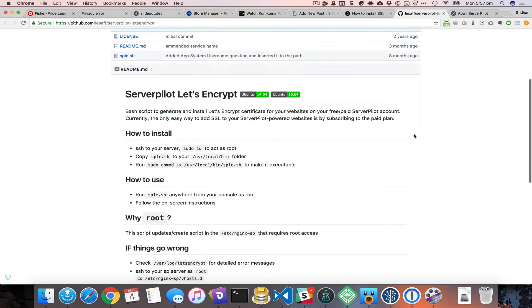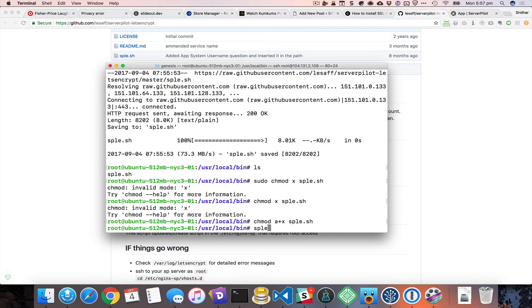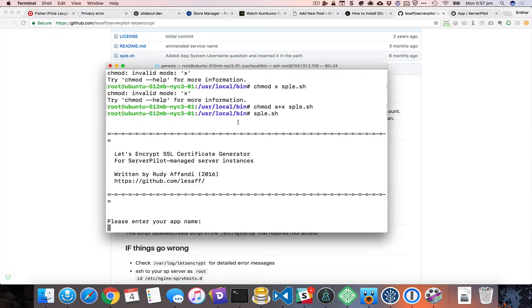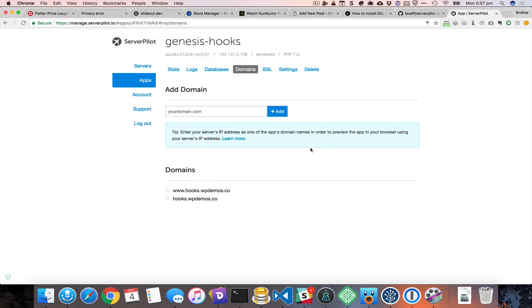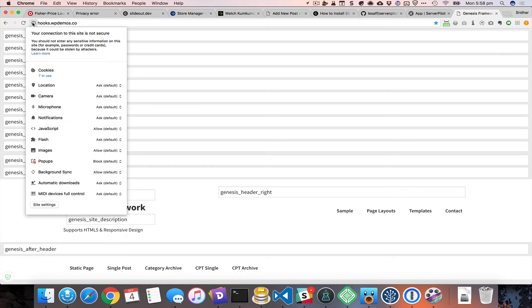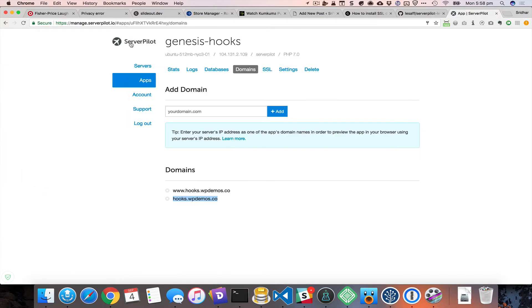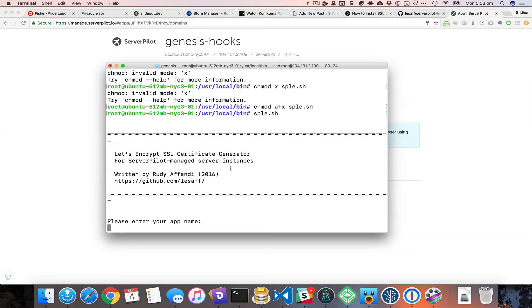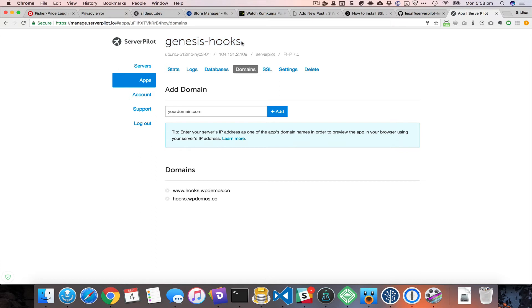Run the script with sp-le.sh — that stands for ServerPilot Let's Encrypt. It asks: please enter your app name. The app I want to install an SSL certificate for is genesis-hooks. If we look at the site URL you can see it's just HTTP, there is no HTTPS — it's not secure. So the app name is that particular app identifier.